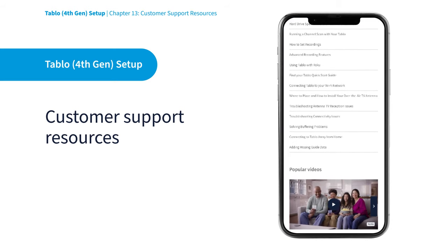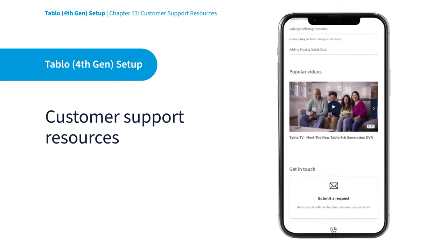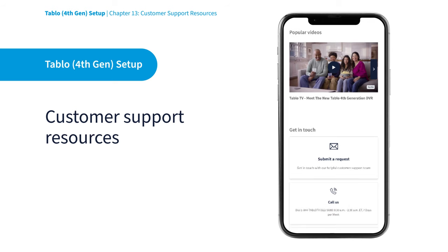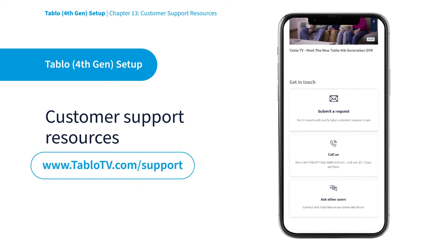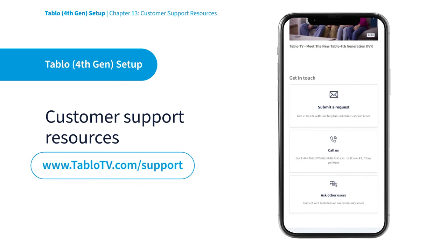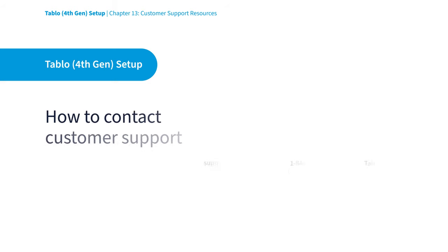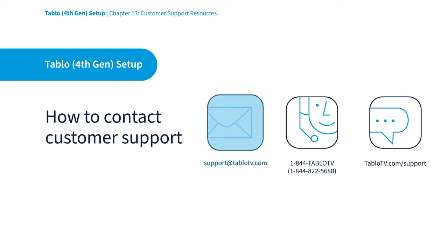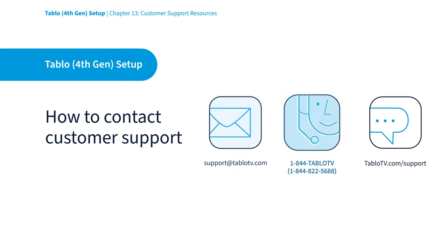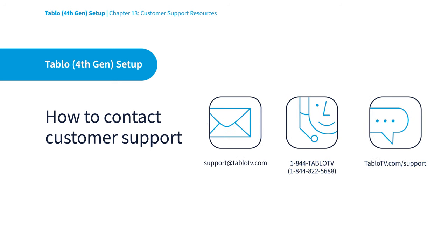To access these resources or to get help from Tablo users in our active community forums, visit our website at tablotv.com/support. There you'll also find links and info to connect directly to our helpful customer success team through email, phone, or live chat.